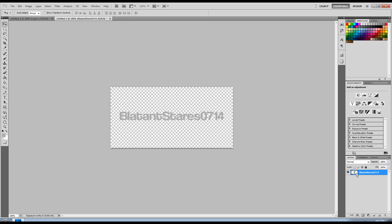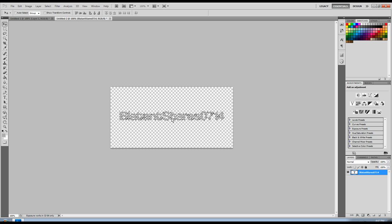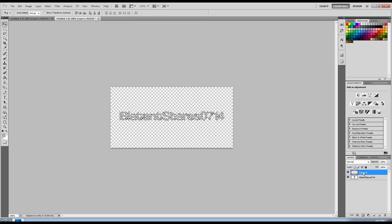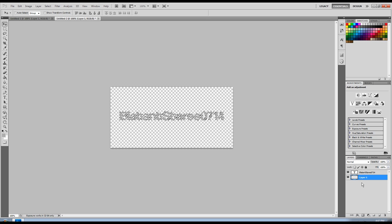Next, we're going to use control and click on this box right here for the layer, so you have a selection of your text. And then make another layer. You can drag it below, keep it on top, it doesn't matter at this point.